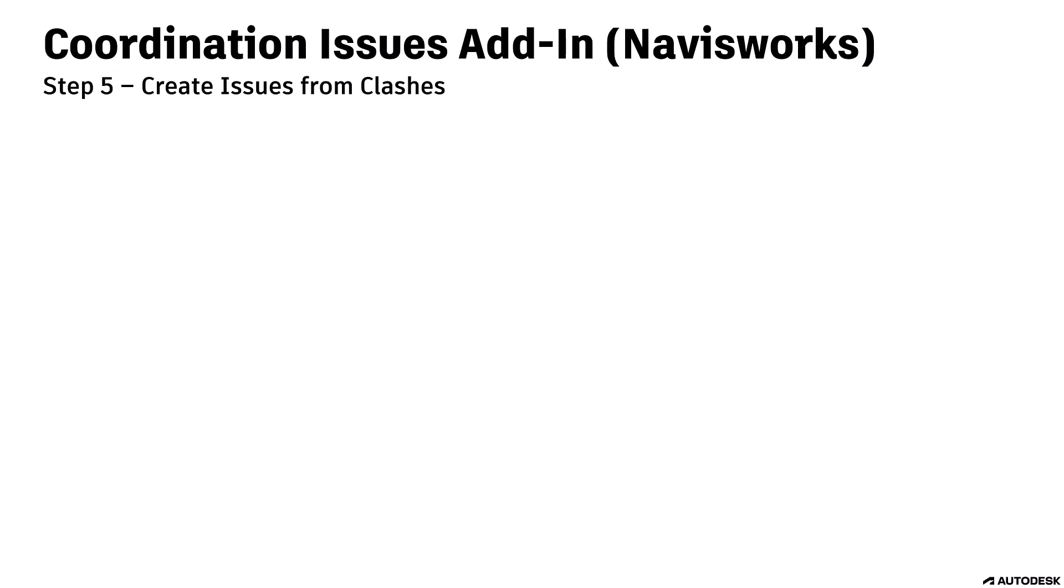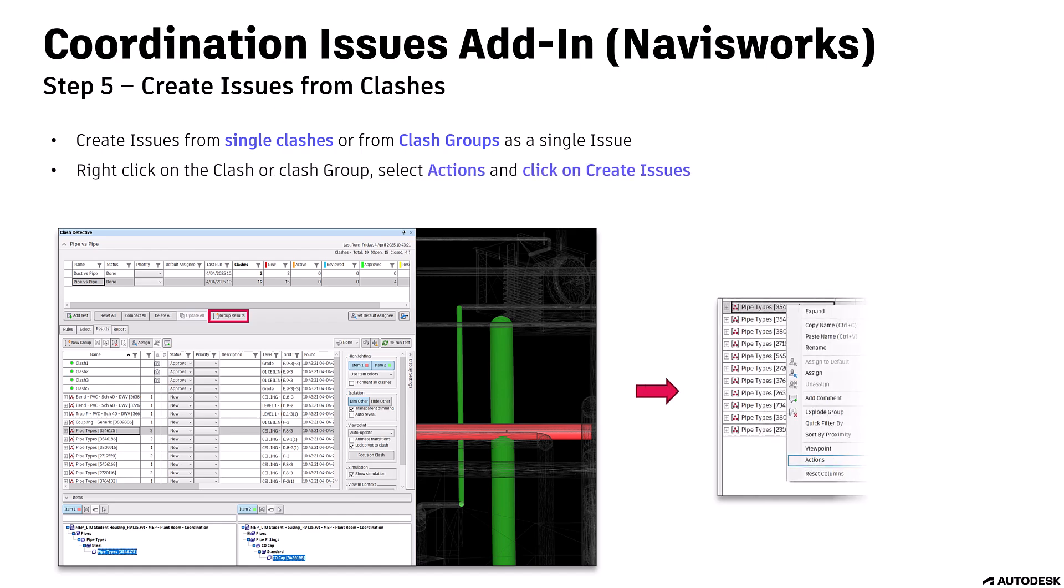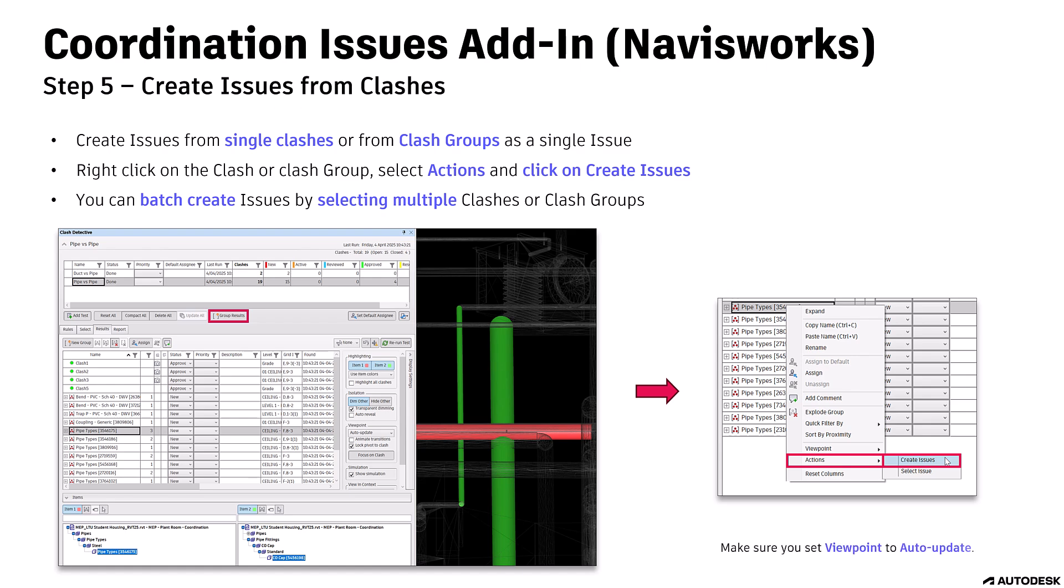Step 5: Create issues from clashes. Create issues from single clashes or from clash groups as a single issue. Right-click on the clash or clash group, select Actions, and click on Create Issues. You can batch create issues by selecting multiple clashes or clash groups. Make sure you set Viewpoint to auto-update.